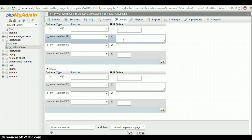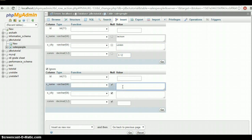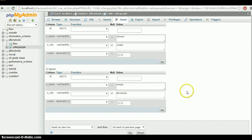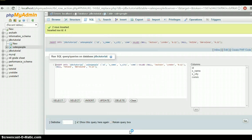Third row: name is Jackson, city is London, commission is 0.12. Fourth row: name is Mortica, city is Barcelona, commission is 0.13. Notice I didn't specify any values for the unique identifier because I defined it as AUTO_INCREMENT, so no need to specify it manually.